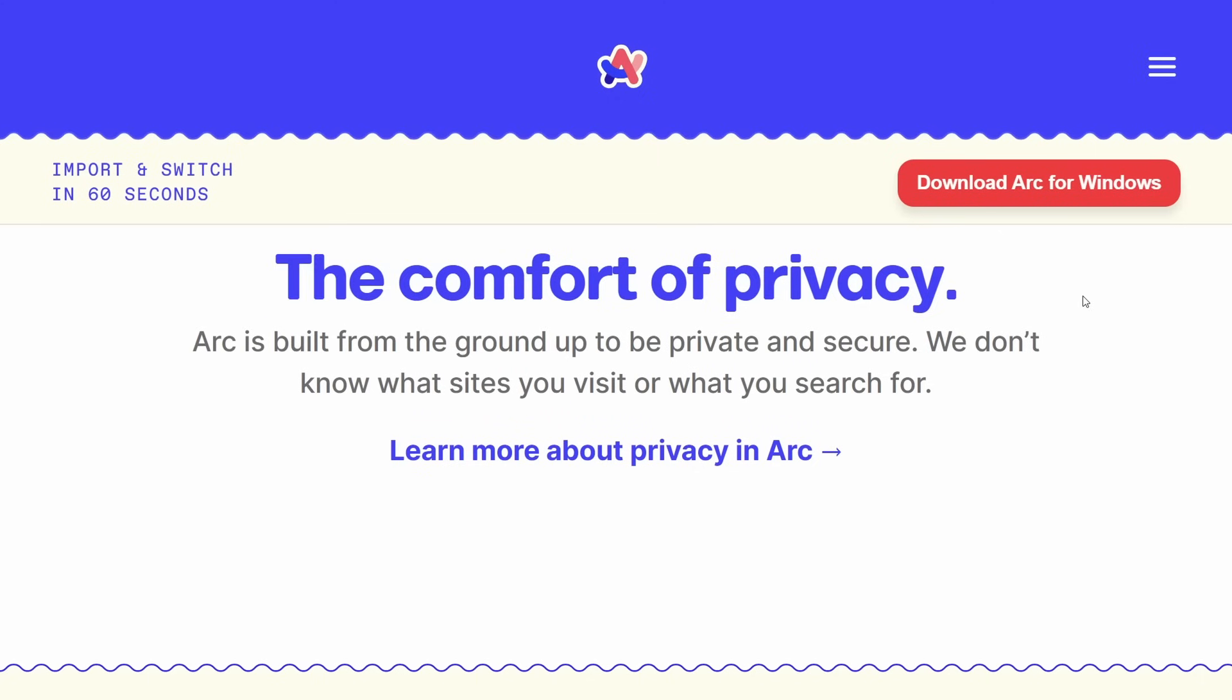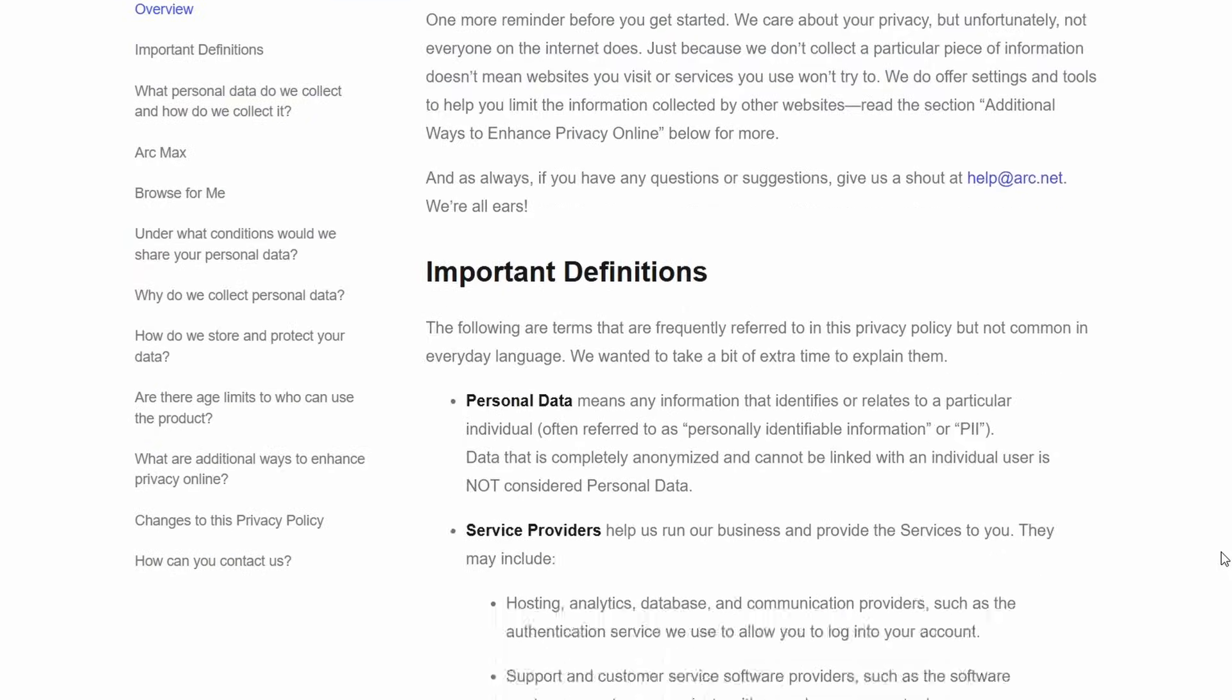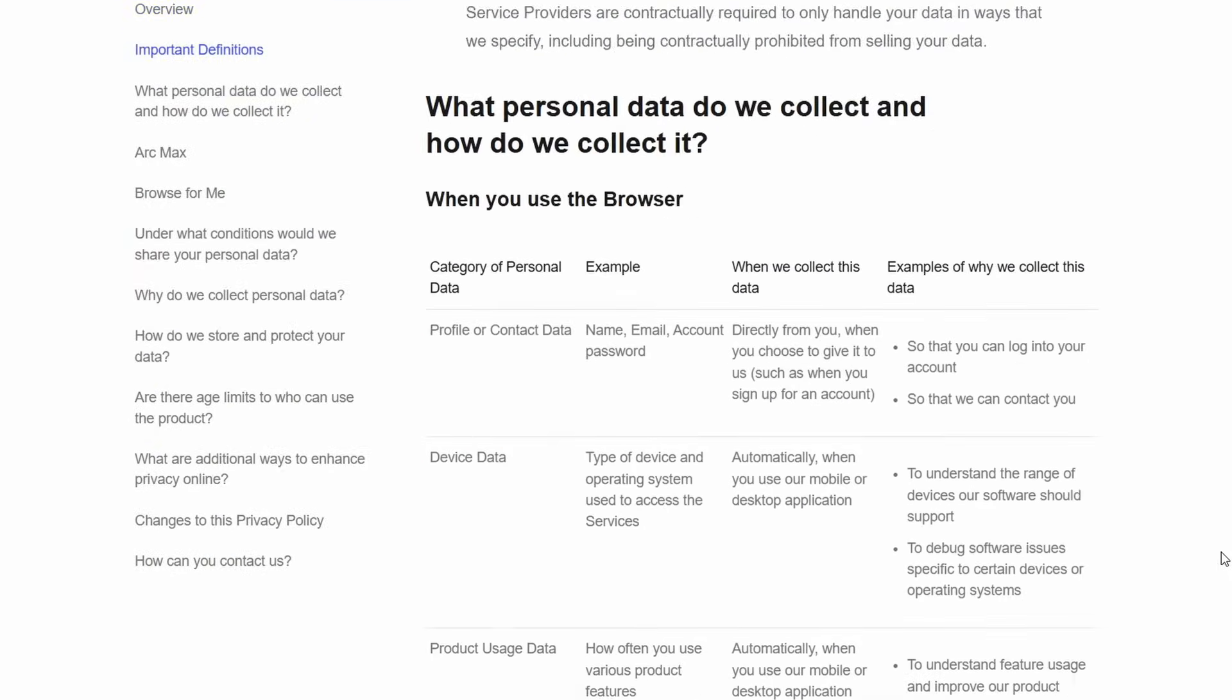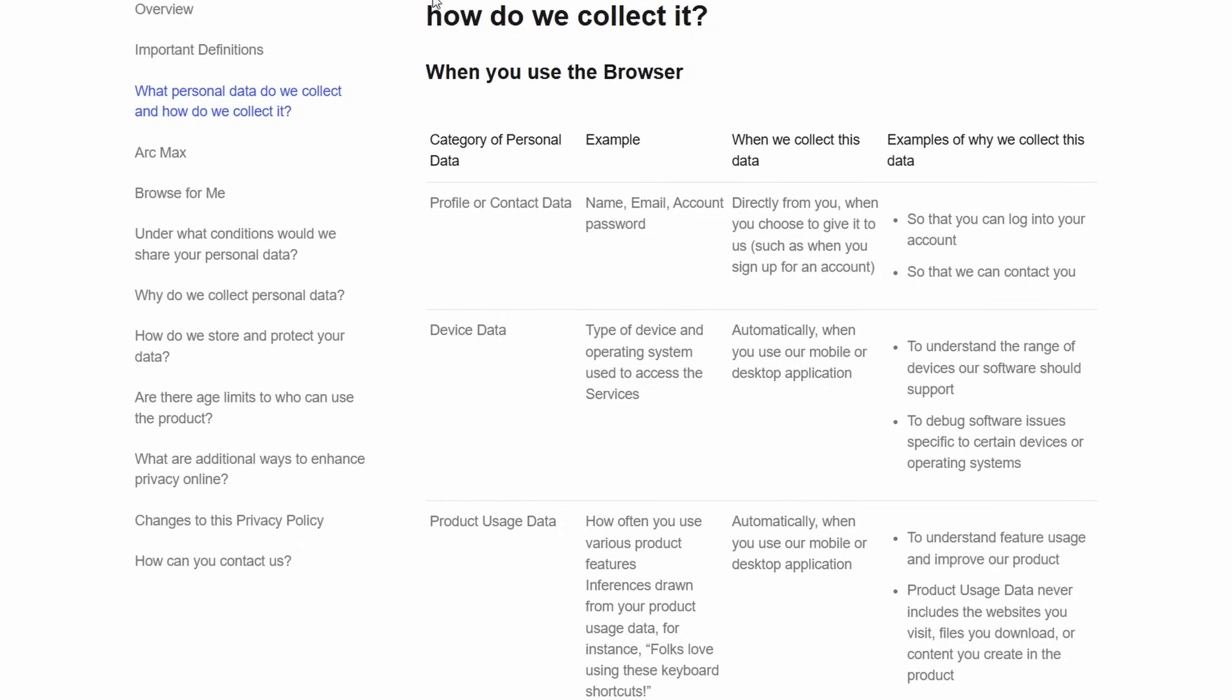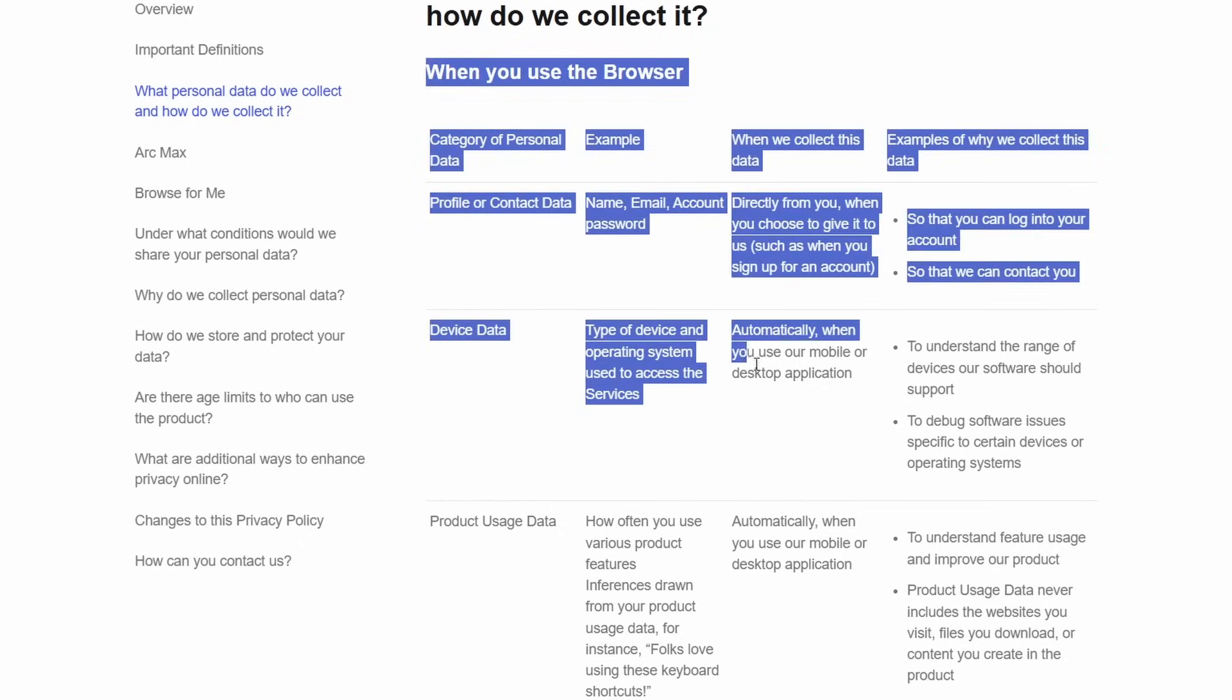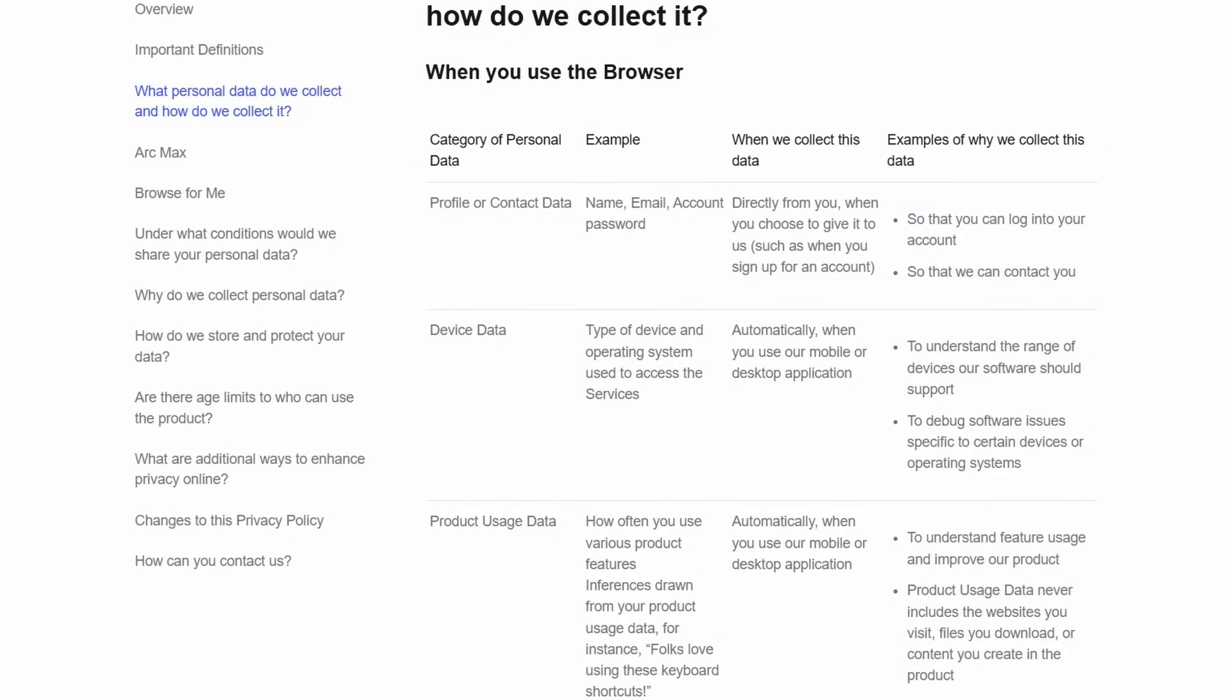Oh, and this is not even going into the privacy aspects of the browser. Where on the face of it, data collection doesn't happen with third parties, but Arc does collect data itself, to help improve the overall product. If you scroll down on their privacy page, you'll see the details here, just so you know.